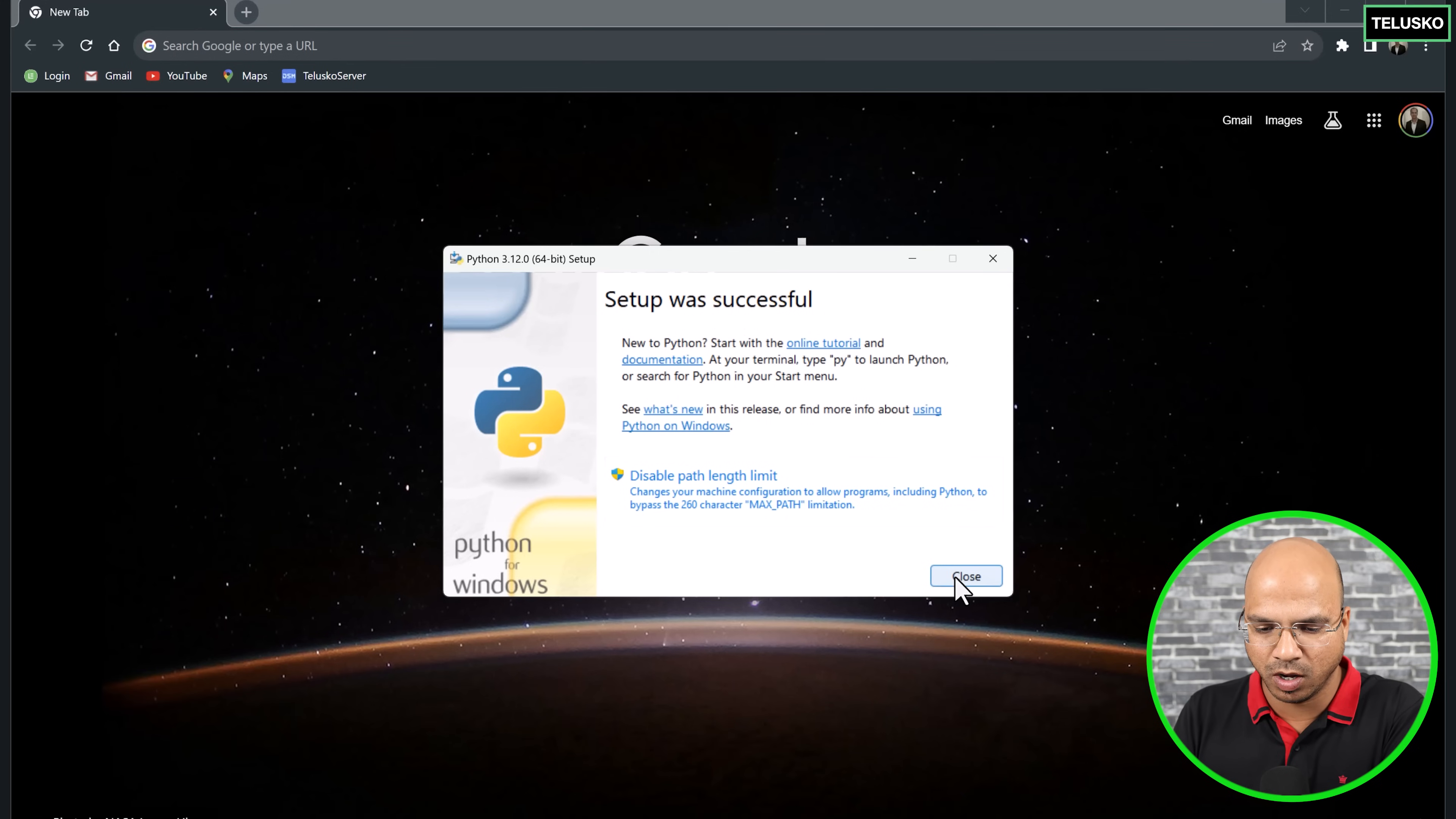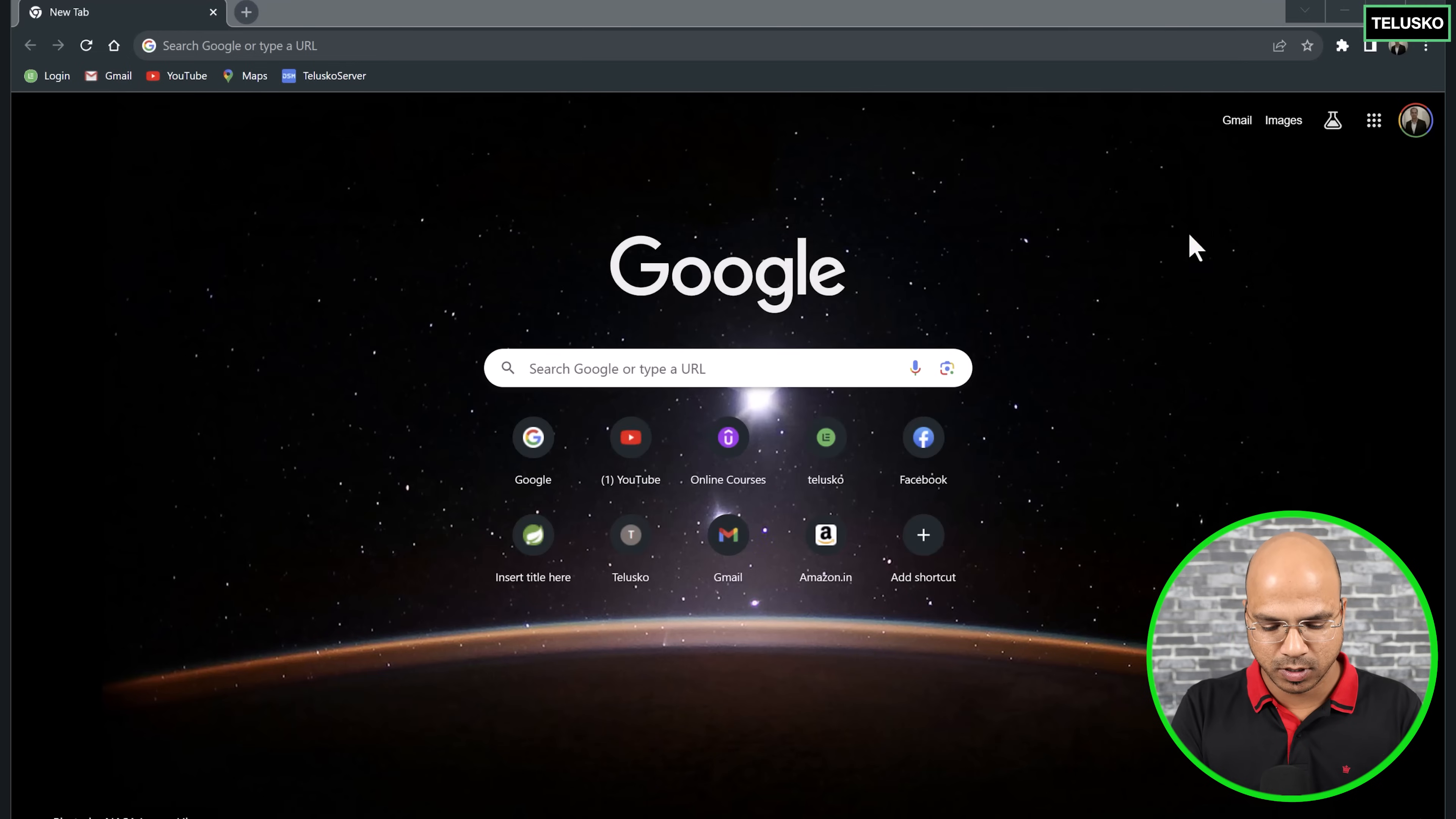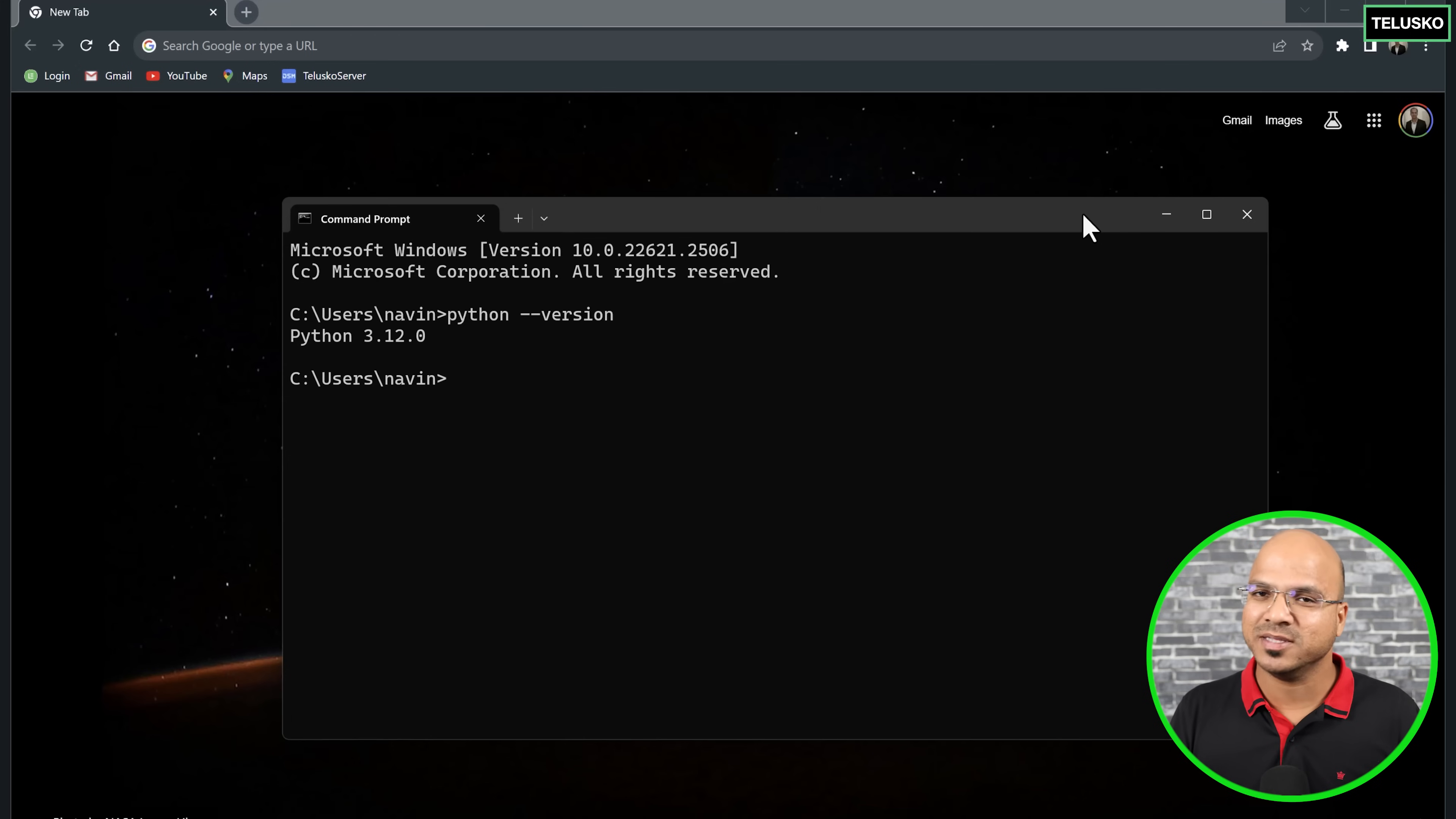Let me click on close. Setup is complete. How do I verify? Again, we have to go to command prompt. One thing to remember: even if you have installed Python and if you directly do this, it may not work. You have to reopen your command prompt. Now if I say Python version, you can see we got Python installed. This time we are getting a version number. We're not getting that error which we were getting earlier. So yeah, Python is installed.